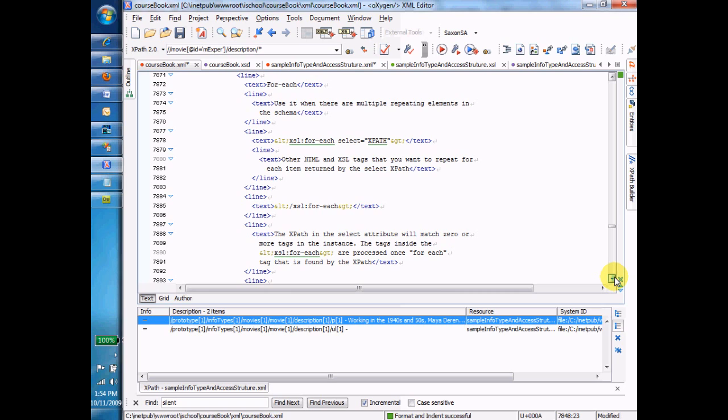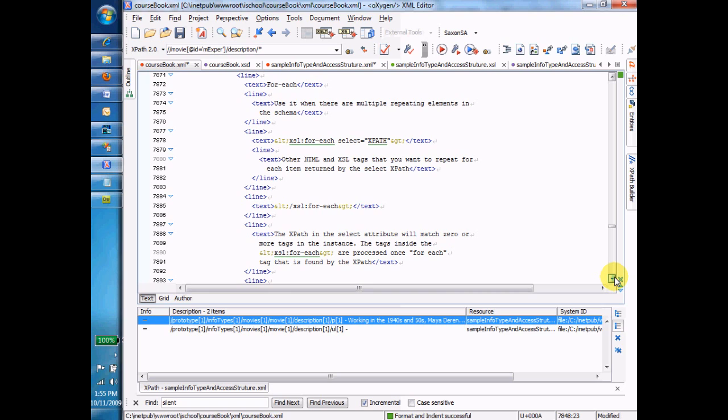A couple of things to know about the for each command. While you're inside the for each command, the current node, and we'll talk more about the current node and you'll see how that works in the demo, but the current node continually changes to each of the nodes that match the XPath. So if we had a for each block and we said for each movie, then every time we went around the for each, we'd be in a new movie. And the movie node would be the current node, and now we'd be processing everything for that movie node.